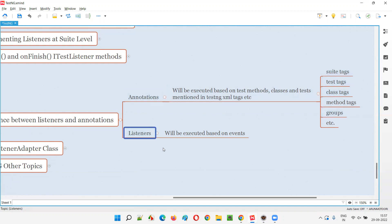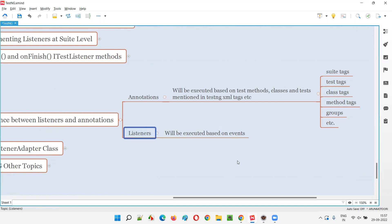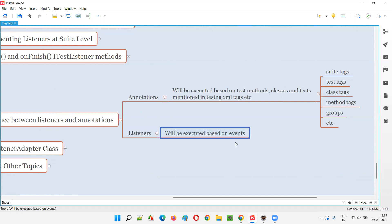Listener methods, however, are not invoked based on those XML tags. They are invoked based on events triggered by TestNG. For example, when a particular test tag in the TestNG XML starts, an event is triggered and the onStart listener method will be invoked. After that test tag section completes execution, the onFinish method from the ITestListener interface will be invoked.